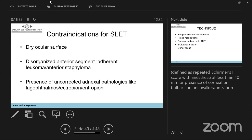Contraindications to SLET include a dry ocular surface, presence of corneal keratinization, disorganized anterior segment with adherent leukoma or anterior staphyloma — as cells cannot grow over an irregular surface. Uncorrected adnexal pathologies such as lagophthalmos, ectropion, or entropion must be corrected before proceeding with SLET.